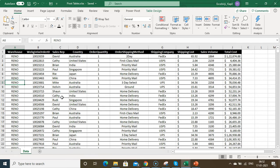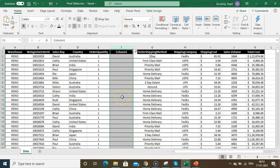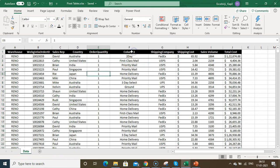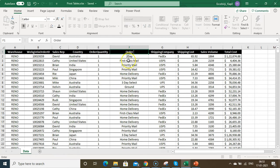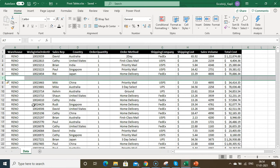Before creating a pivot table, there are some precautions to take. There should not be any blank column in the middle of the data, otherwise you can't represent the entire data summary. Also, every column must have a header — if a column header is blank the pivot table won't be created. Similarly, there should not be any blank row in the middle of the data.